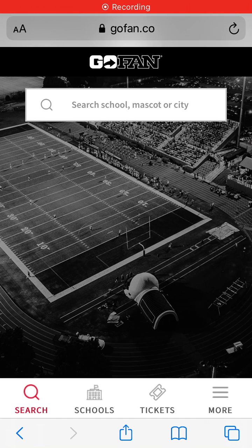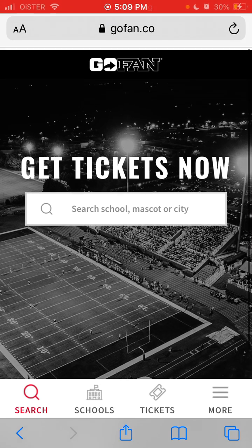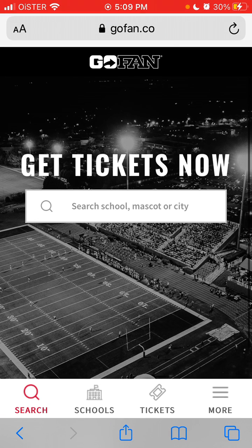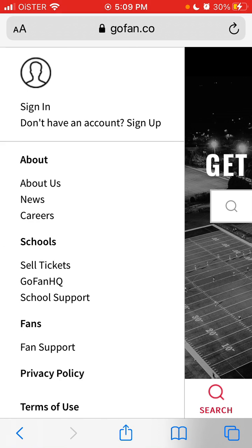Here is the GoFan app, which is recently going viral. The idea of the app is that you can get tickets for events for specific school or college events.